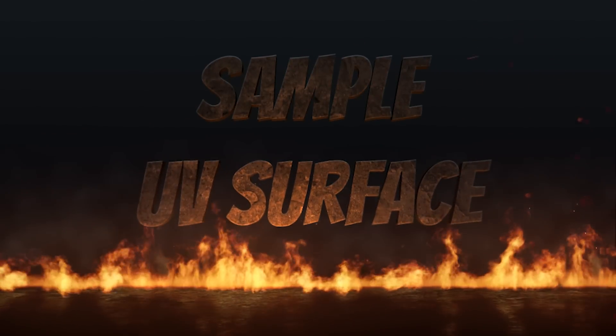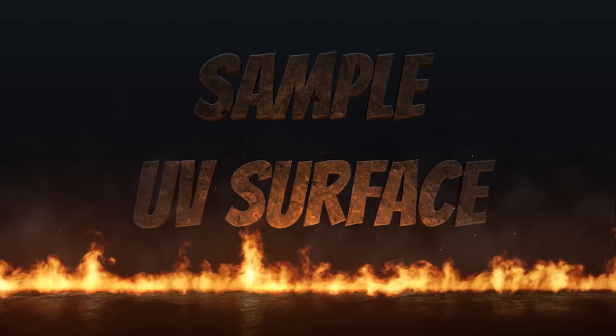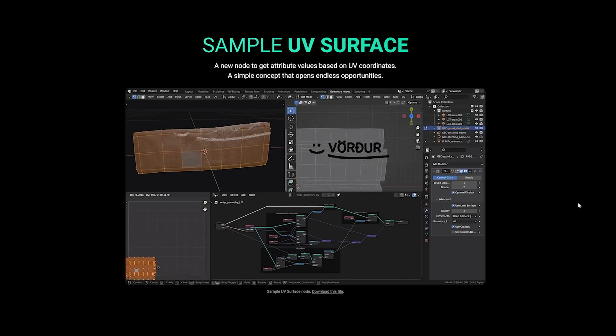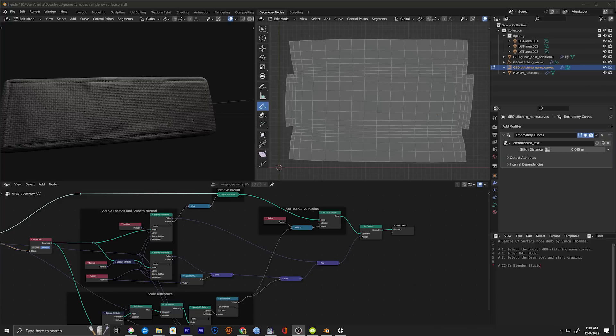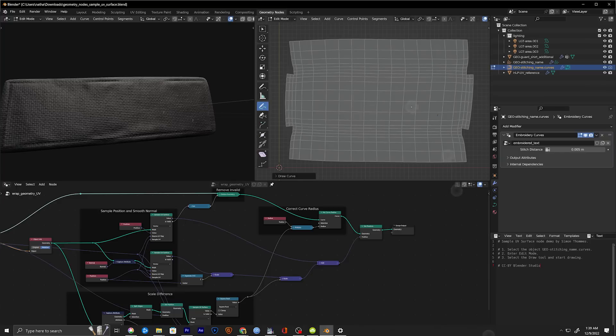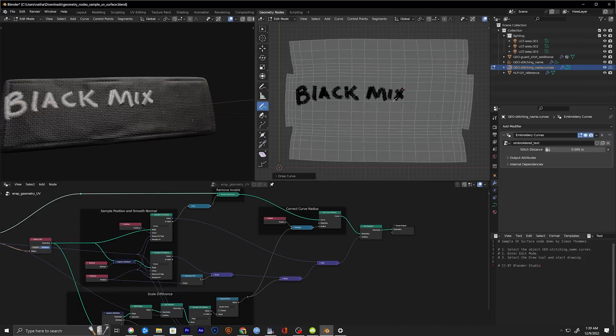Okay this new geometry node is also super cool and this is the sample UV surface node. This lets you get attribute values based on the UV coordinates and in this example you can see how editing this UV right here with curves then gets implemented in the geometry node setup that creates a stitched patch on this fabric in real time. It's super impressive and I'm excited to play around with this new feature.